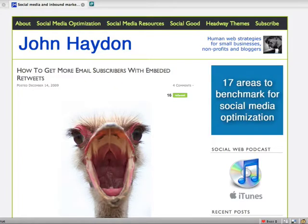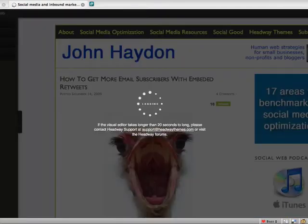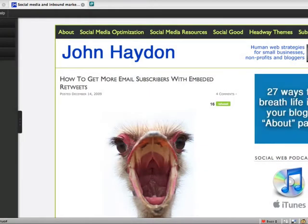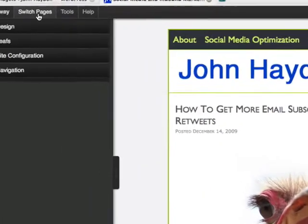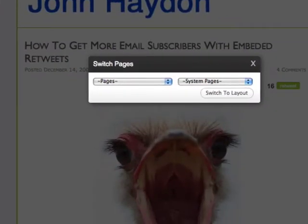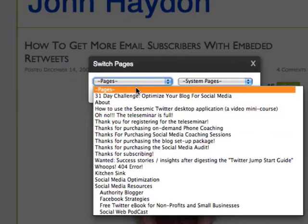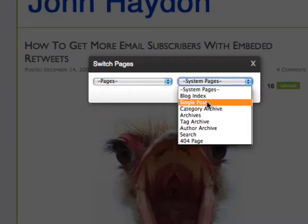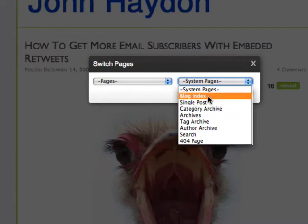I'm going to enter the visual editor. You can actually go to whatever page you're on in your blog or your website, and you can pick from a bunch of pages that you want to go to or system pages. So for example, blog index, single post, category archives, and so forth.